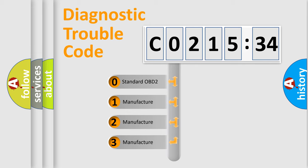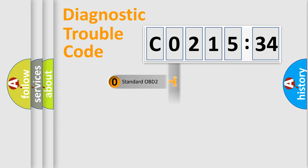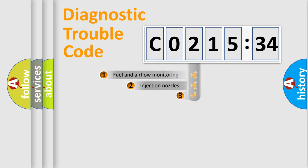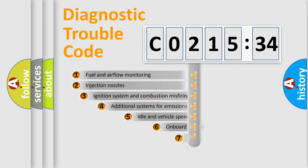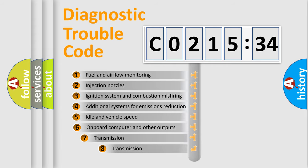If the second character is expressed as zero, it is a standardized error. In the case of numbers 1, 2, 3, it is a manufacturer-specific error expression.